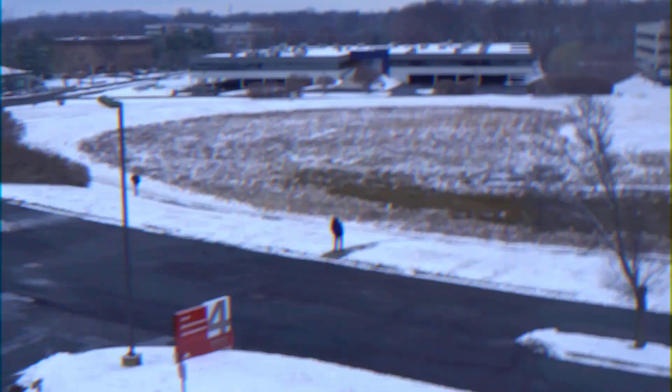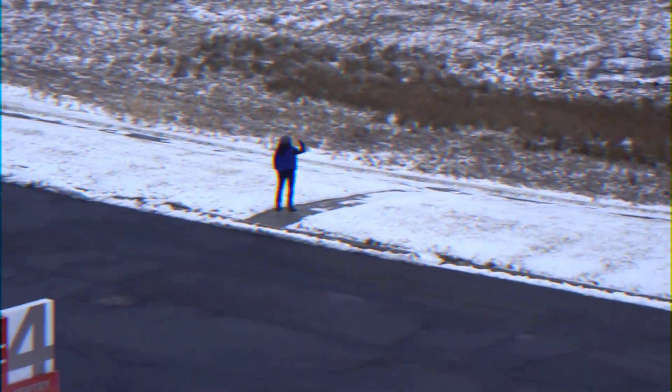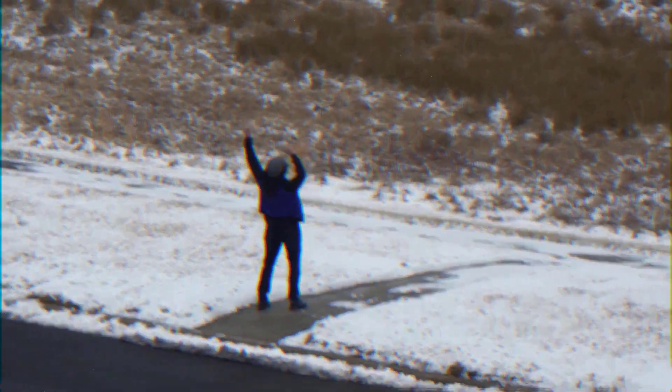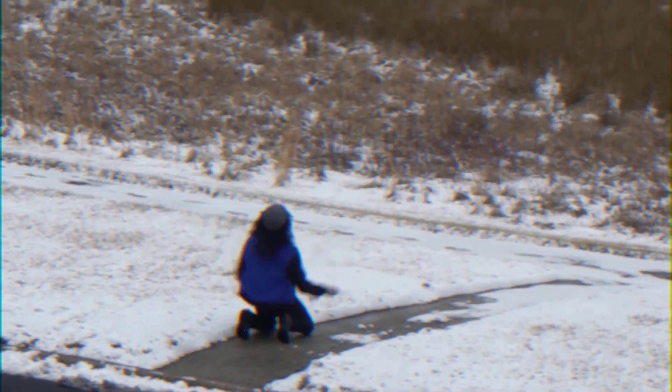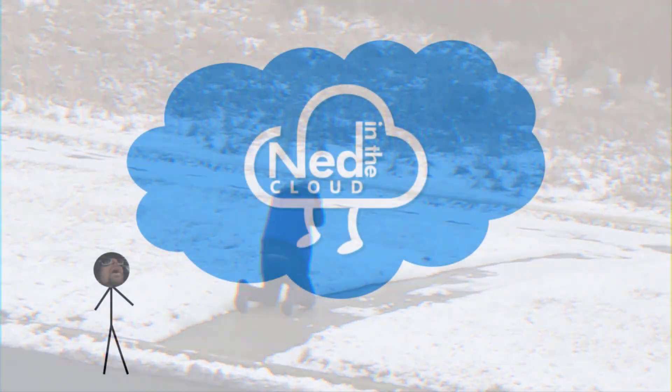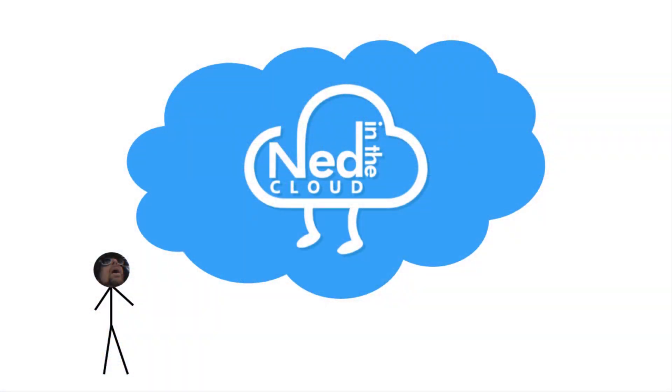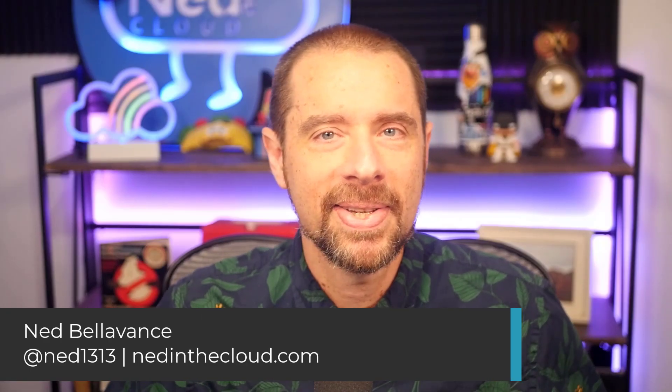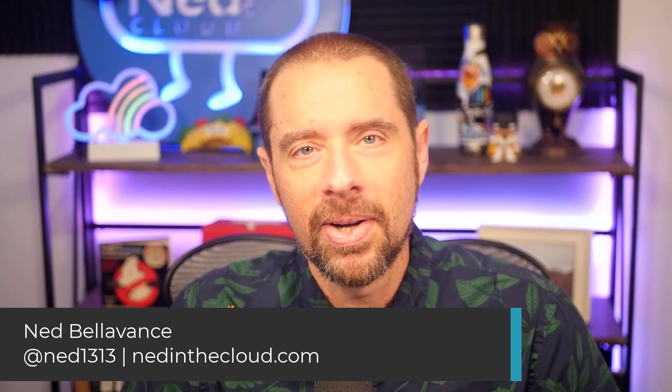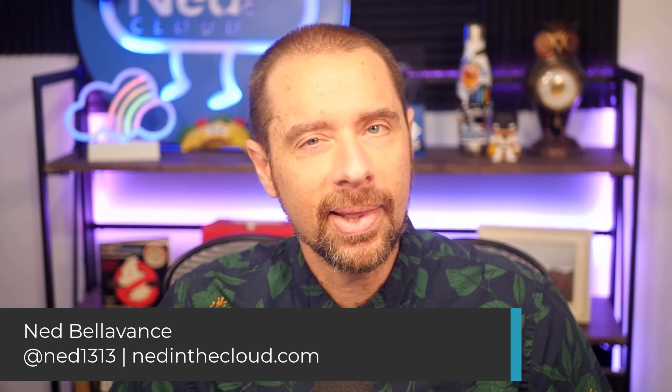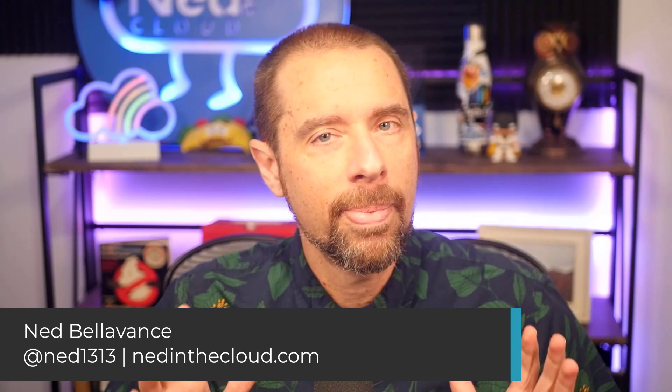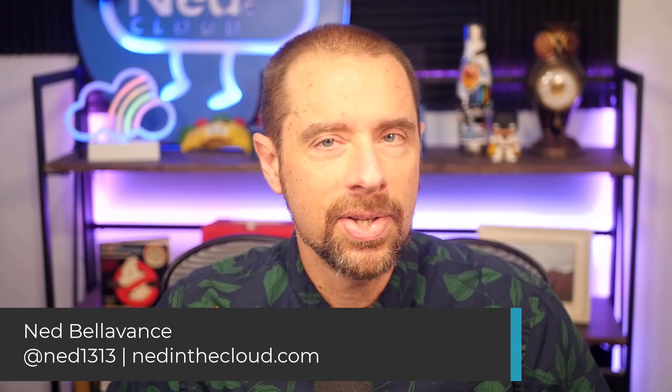Are you using Infrastructure as Code and you're curious about continuous integration and testing? Well, then this is the video for you. What's up, everybody? This is Ned Belavance, Ned1313 on Twitter, and let's talk about continuous integration and Infrastructure as Code.